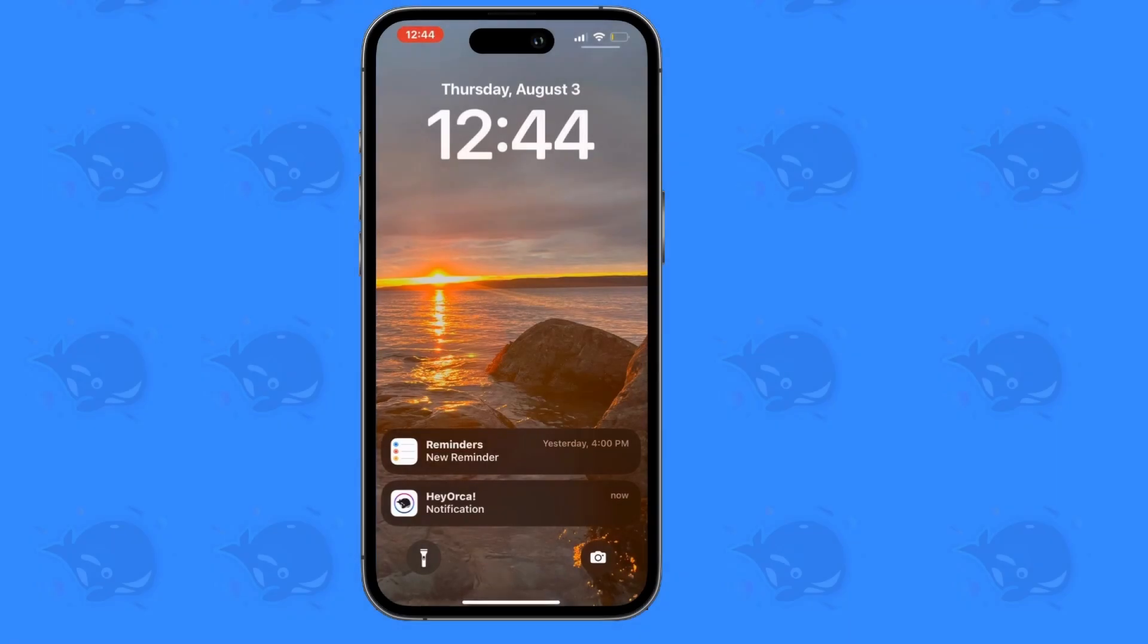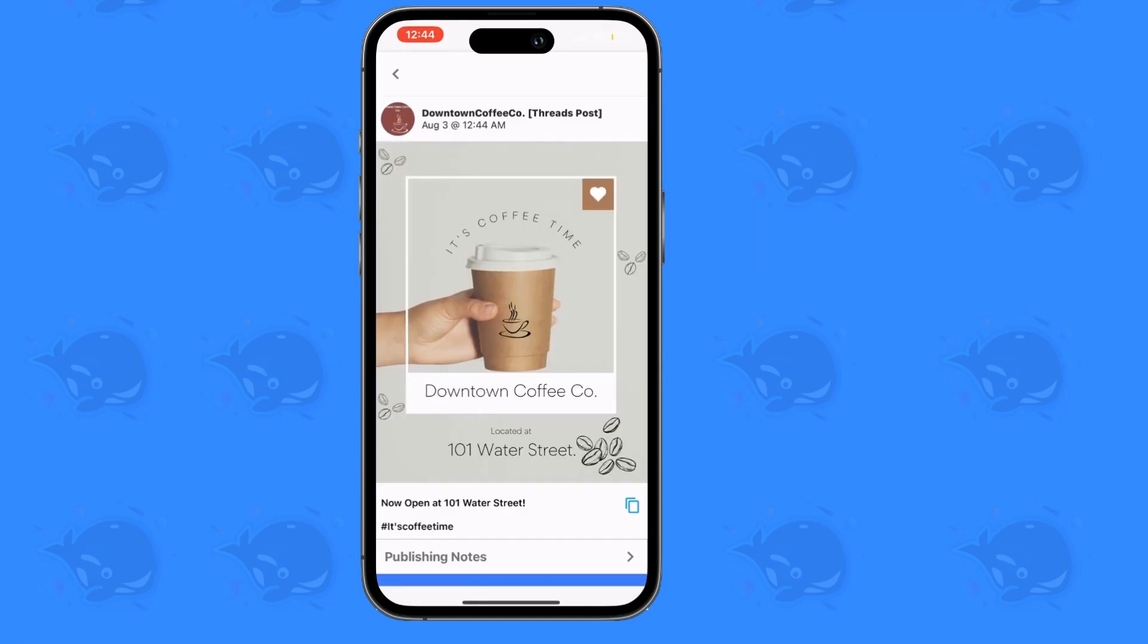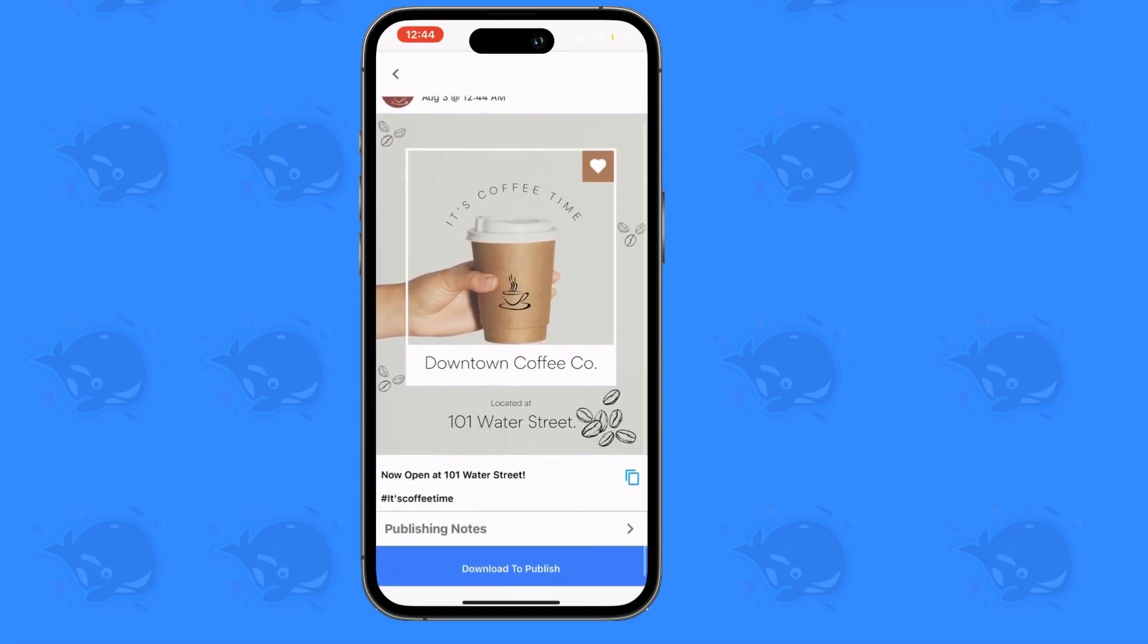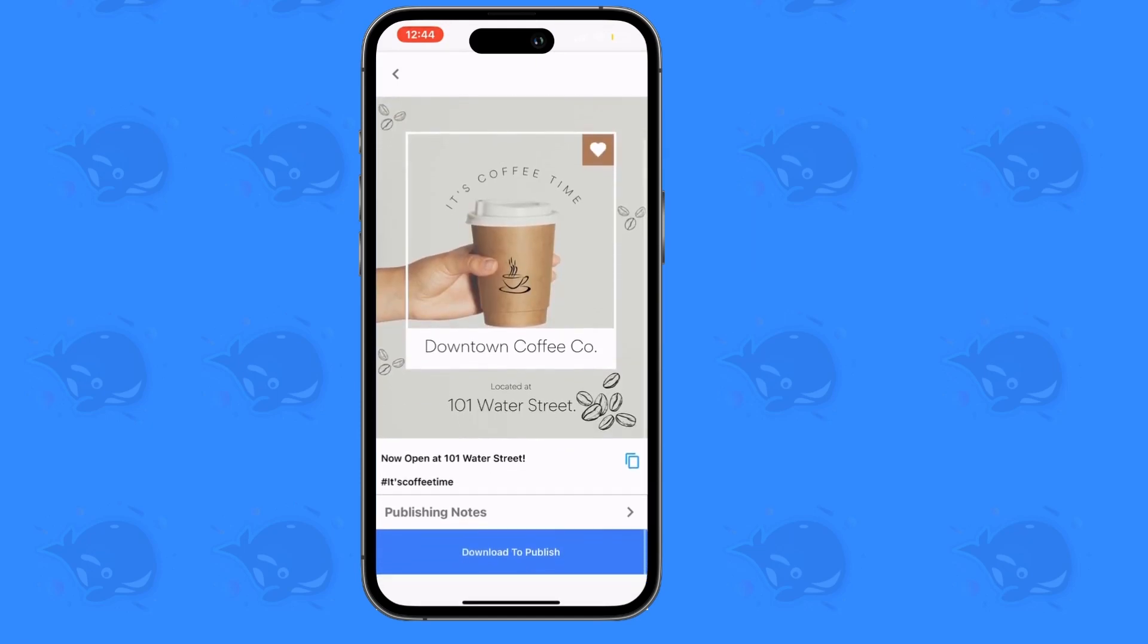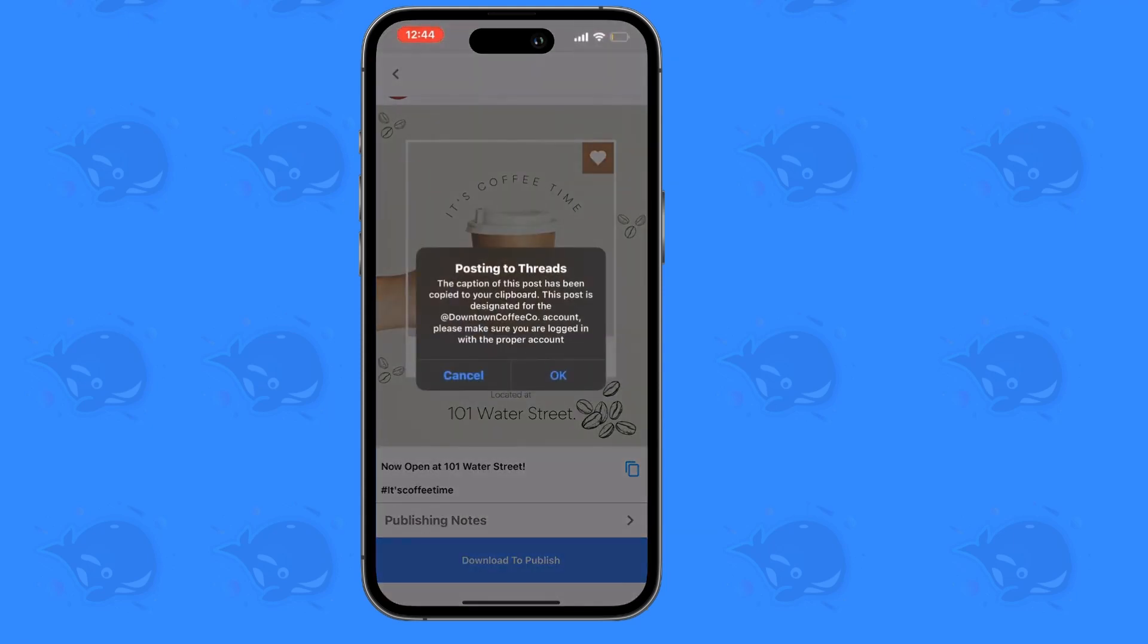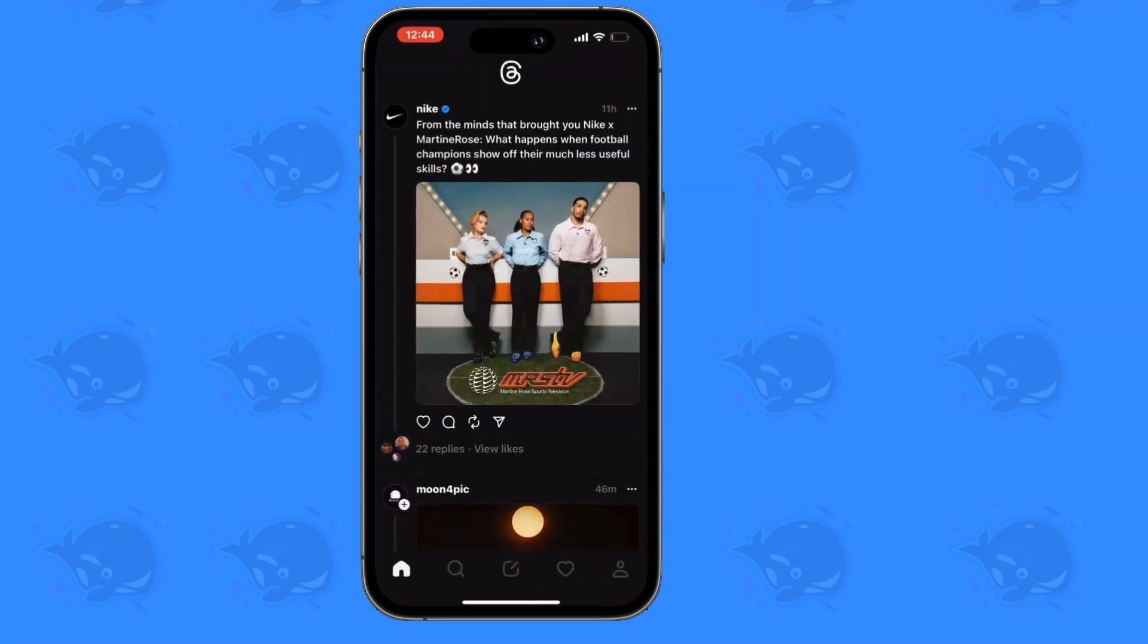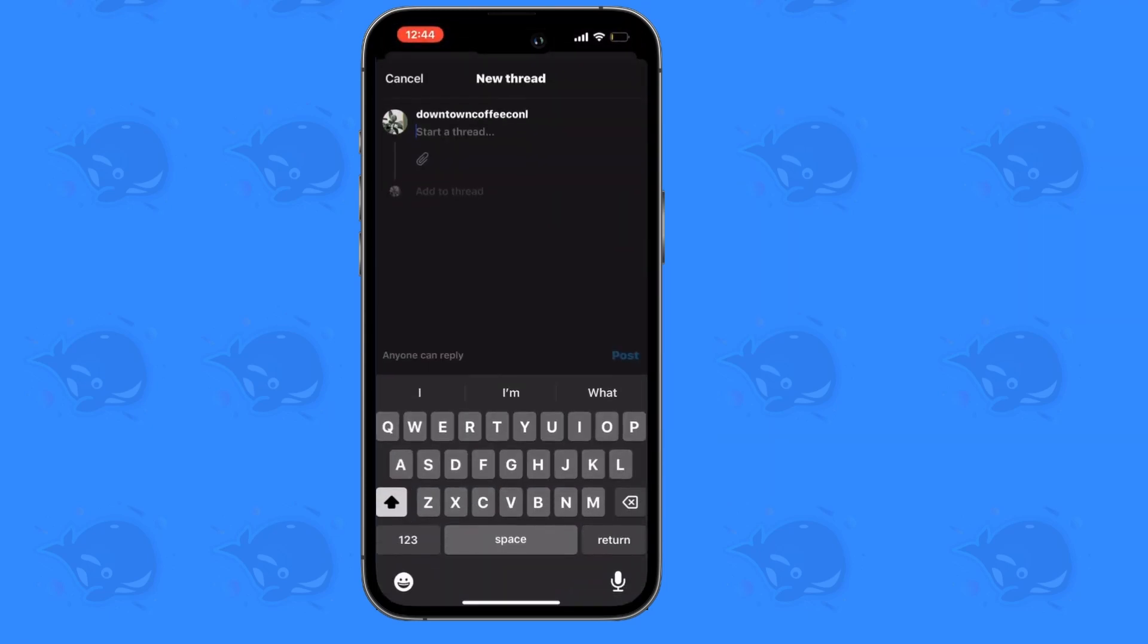Once you receive the notification from HeyOrca, select it to open up the app and your post. You'll be brought to the HeyOrca app to view and download your post. Select the Download to Publish button to copy your caption to your clipboard, download your content, and open up the Threads app automatically.